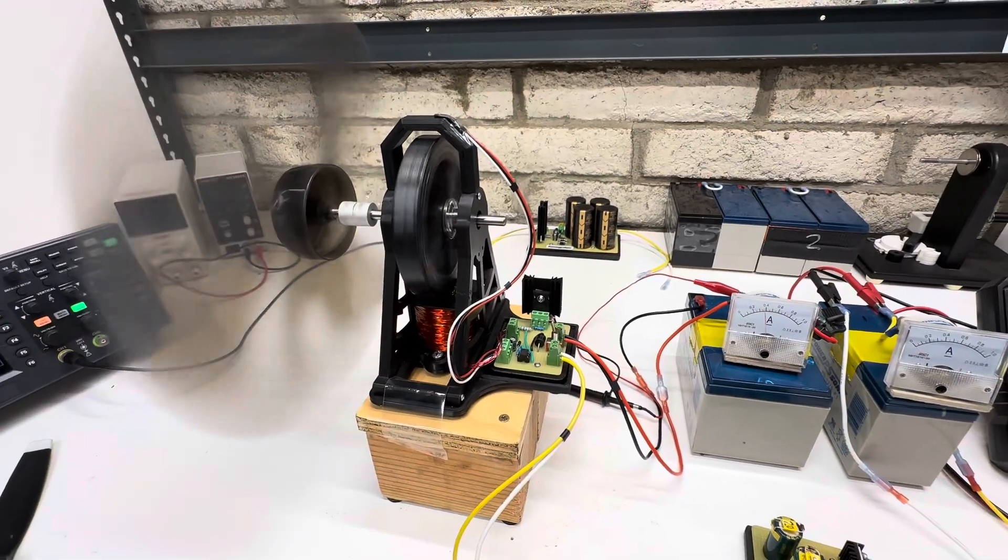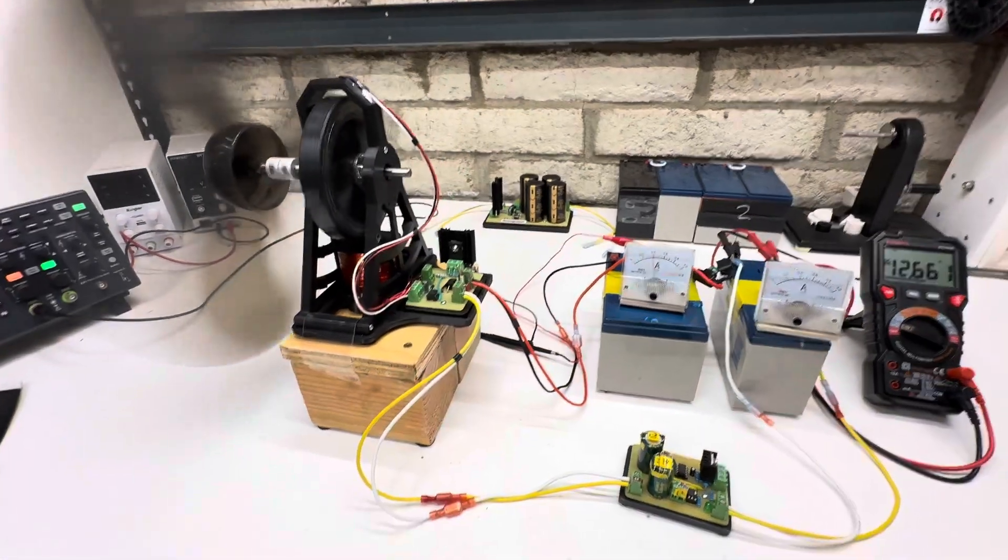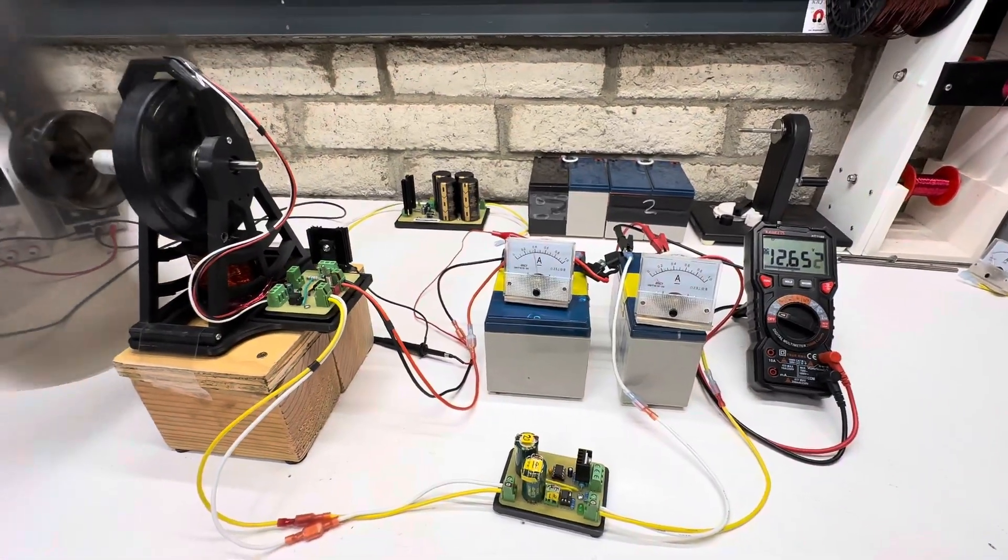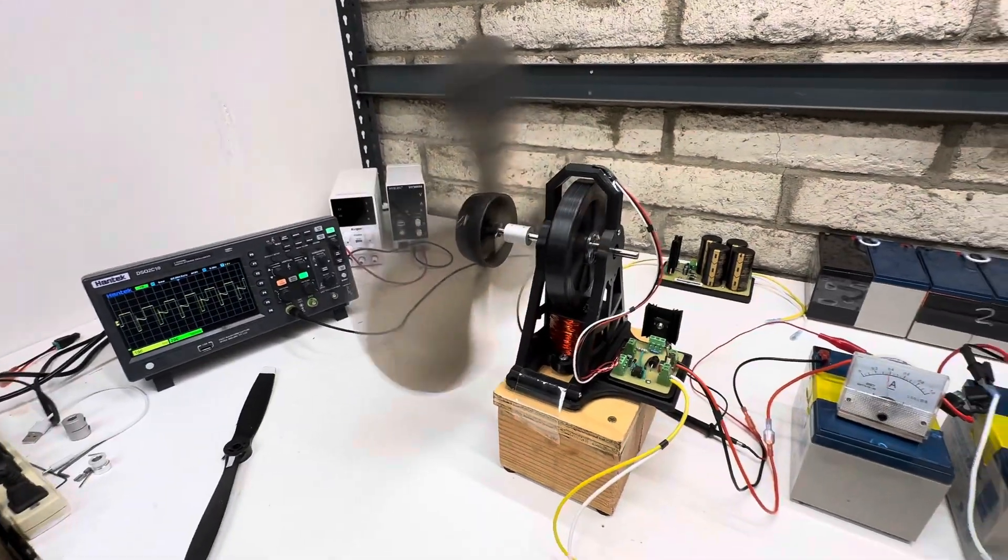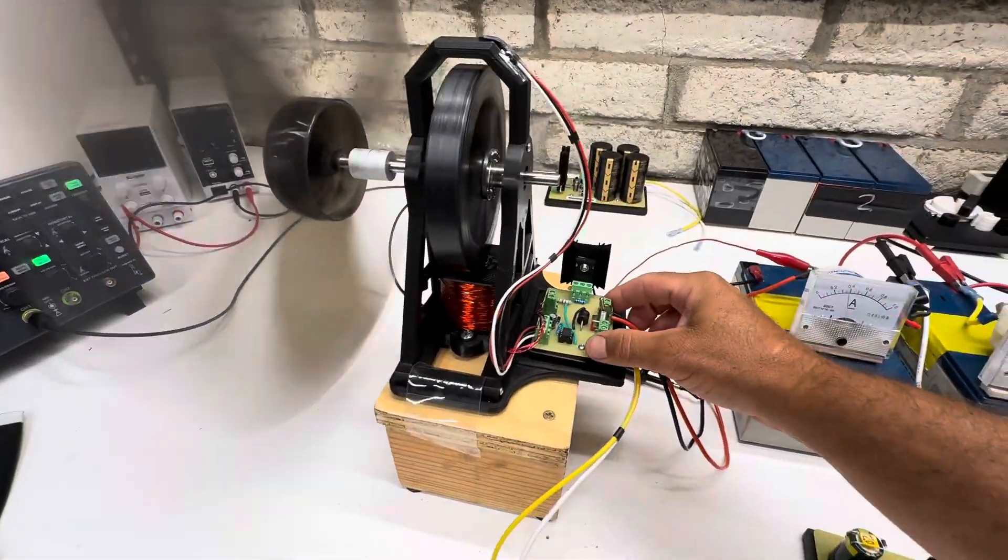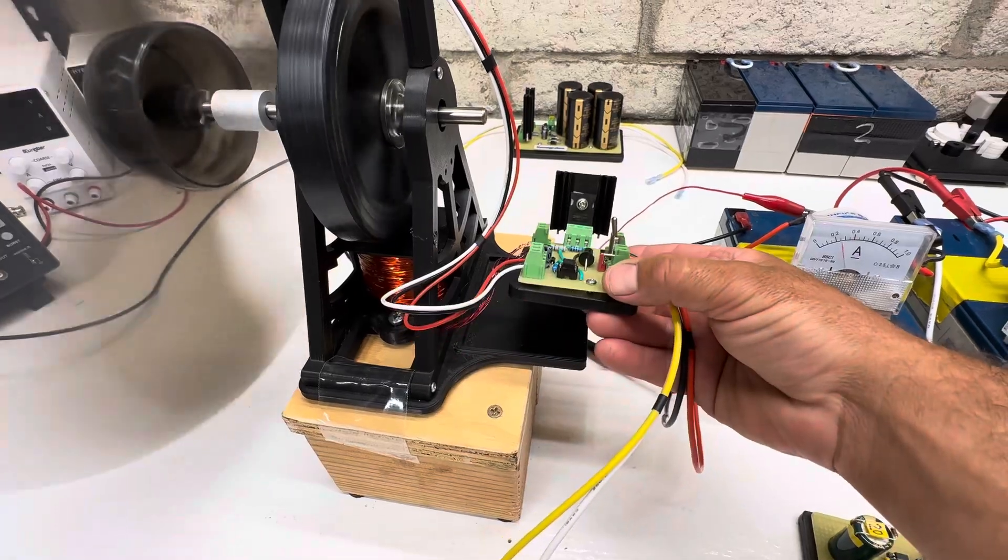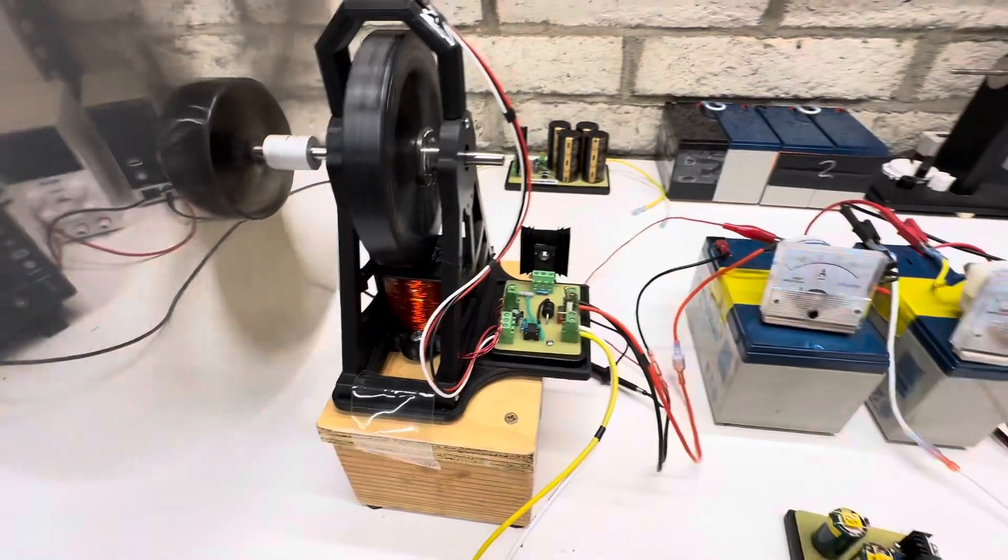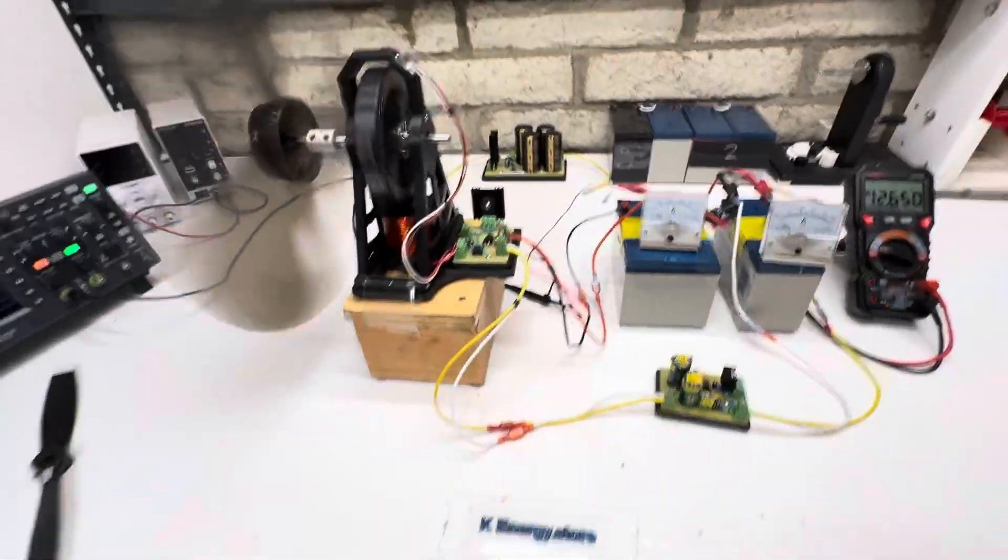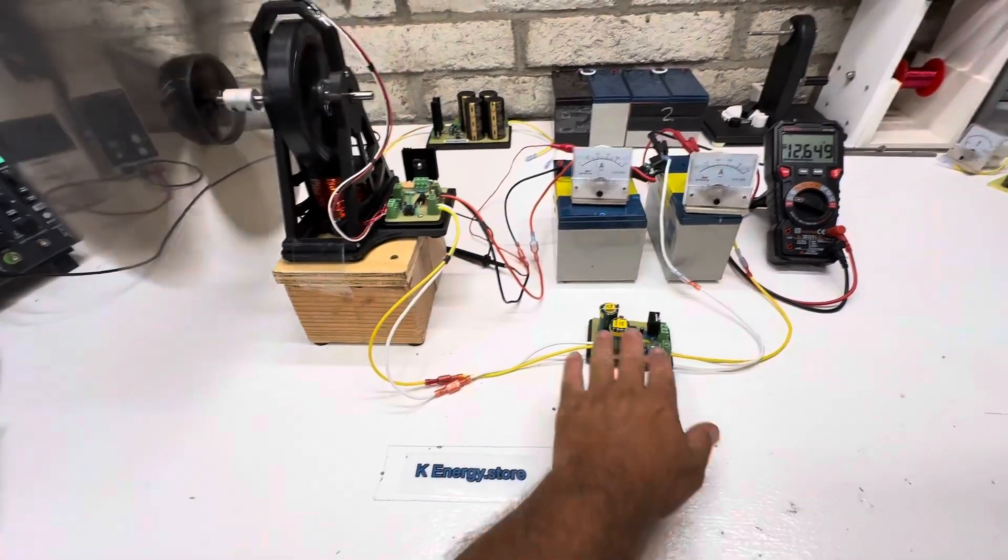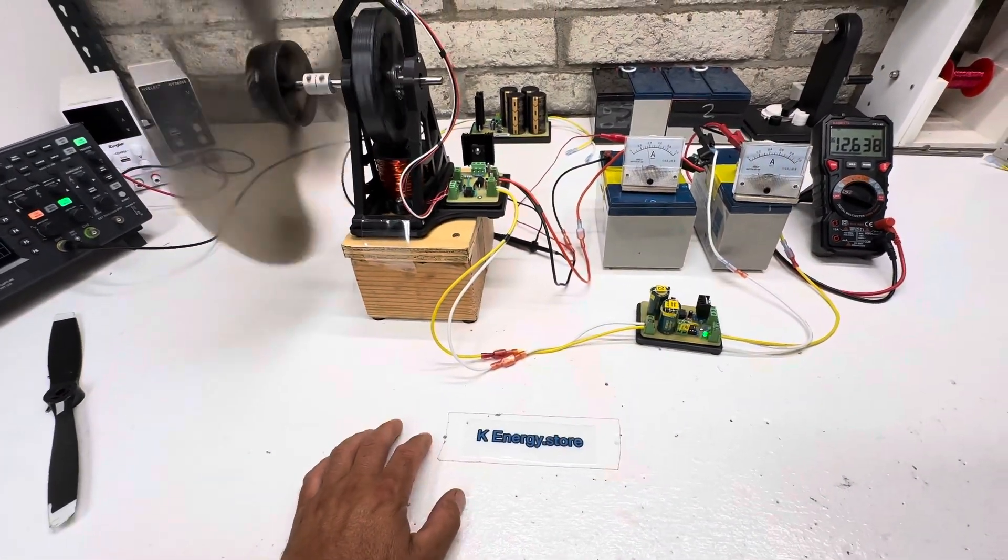So it collects it really nice. Super fast diodes help a lot. Yep. So thanks for watching. And all these circuits are available on my store, kenergy.store.